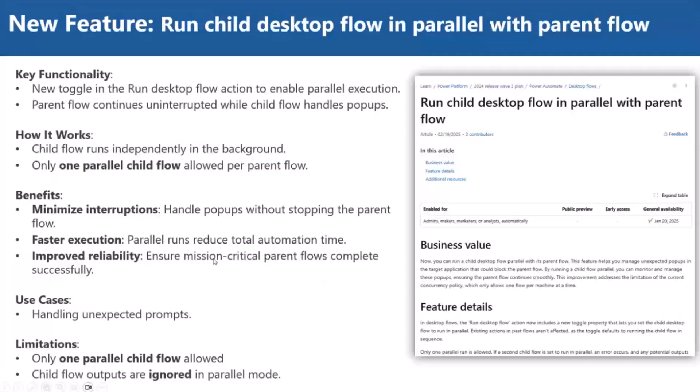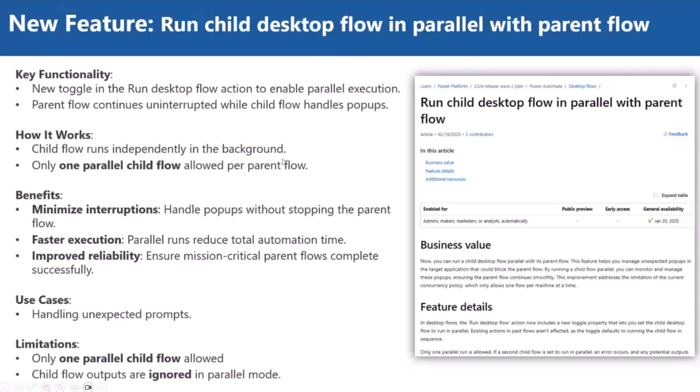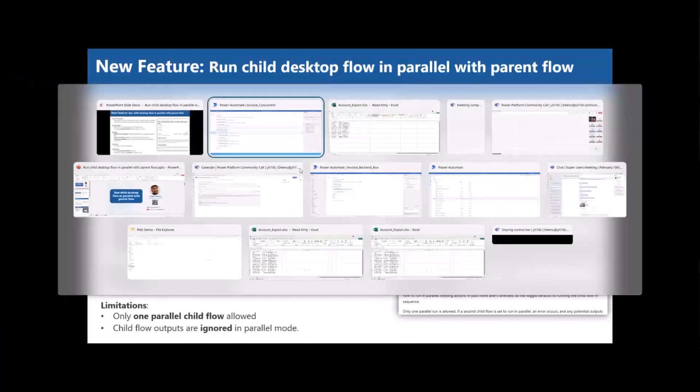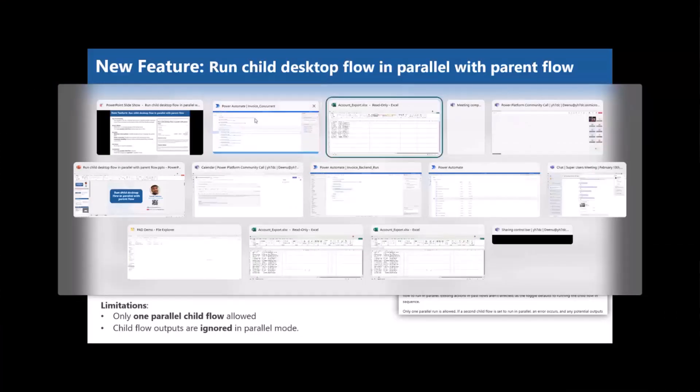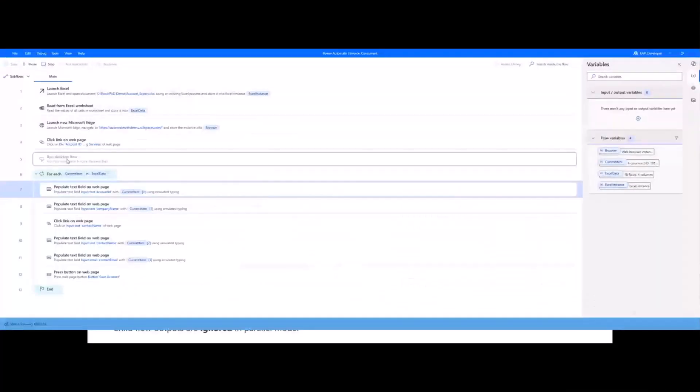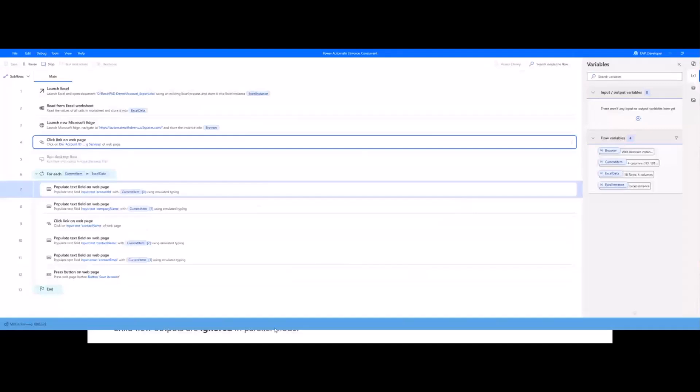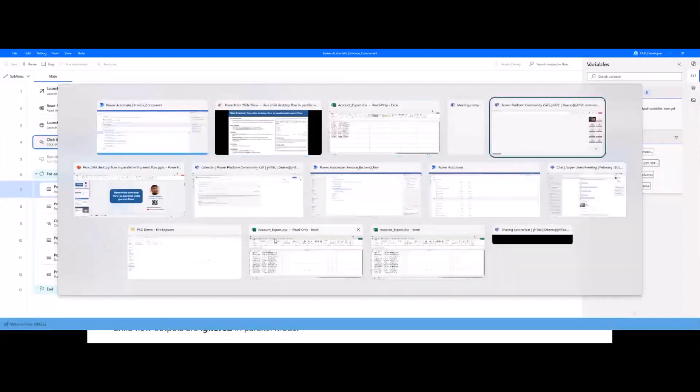In Power Automate cloud flows, we all know that we can distribute the workloads and we can parallelly progress everything. But when you talk about the bot interacting with the system and other components, it's completely different when we compare to Power Automate cloud. I will just close this and let's move to the slide. Microsoft introduced the new toggle button in the run desktop flow action to enable parallel execution. The parent flow continues uninterrupted while child flows handle pop-ups.